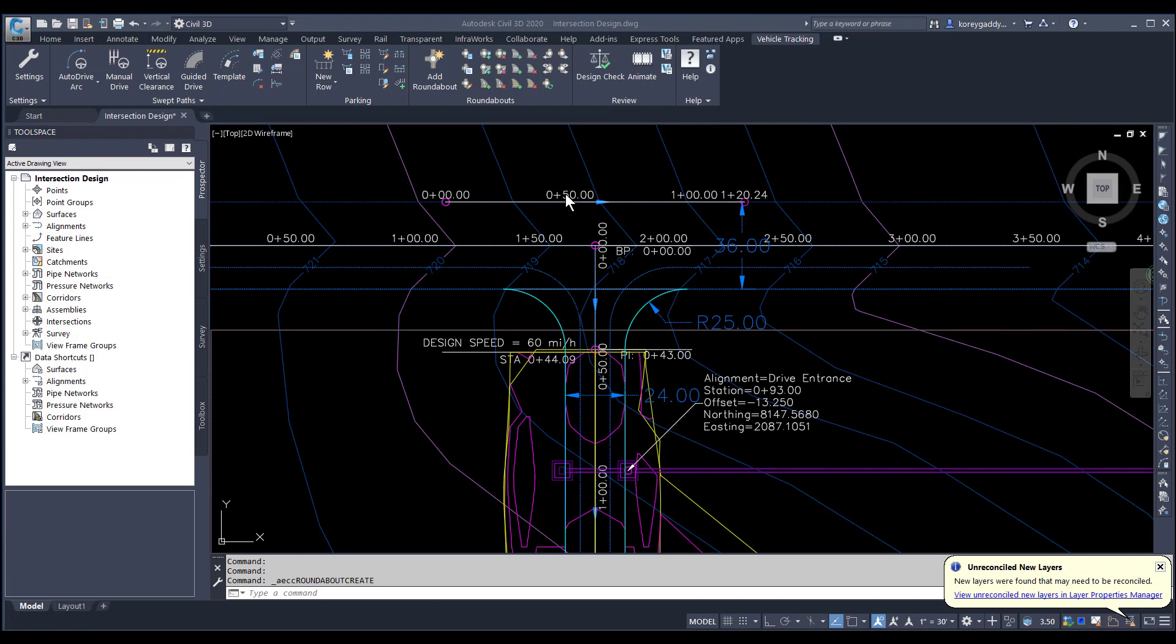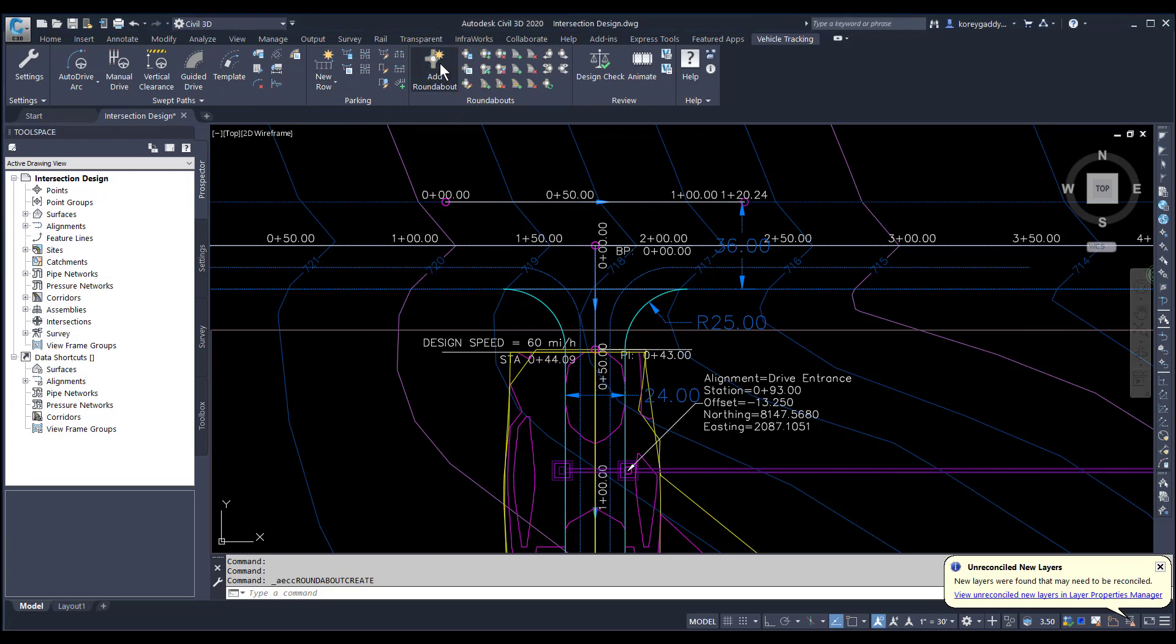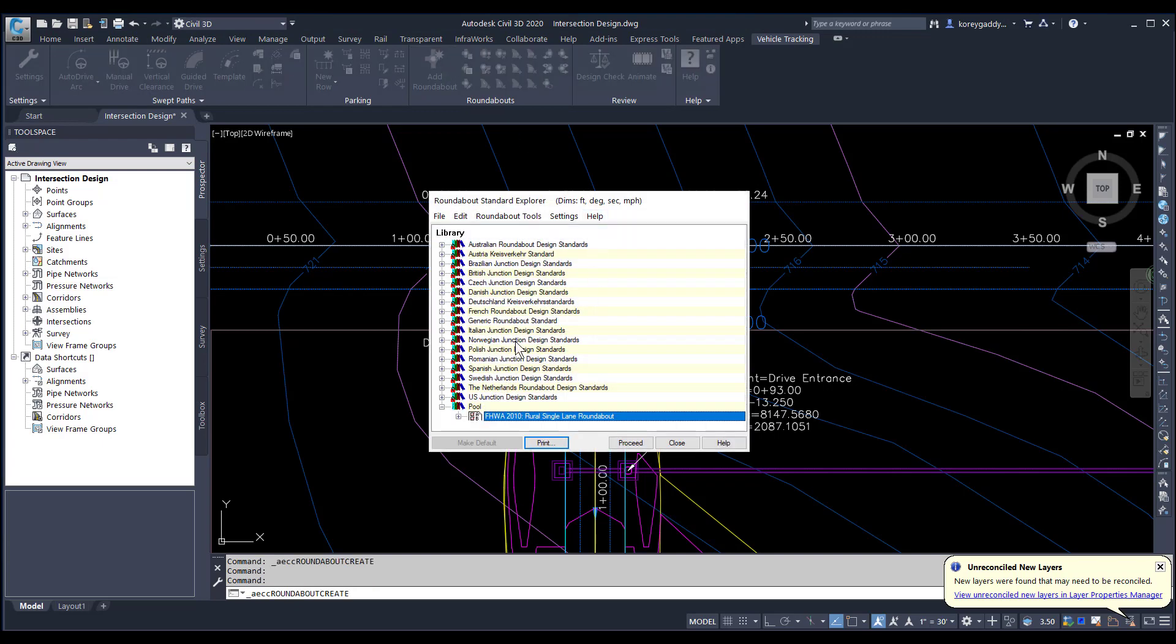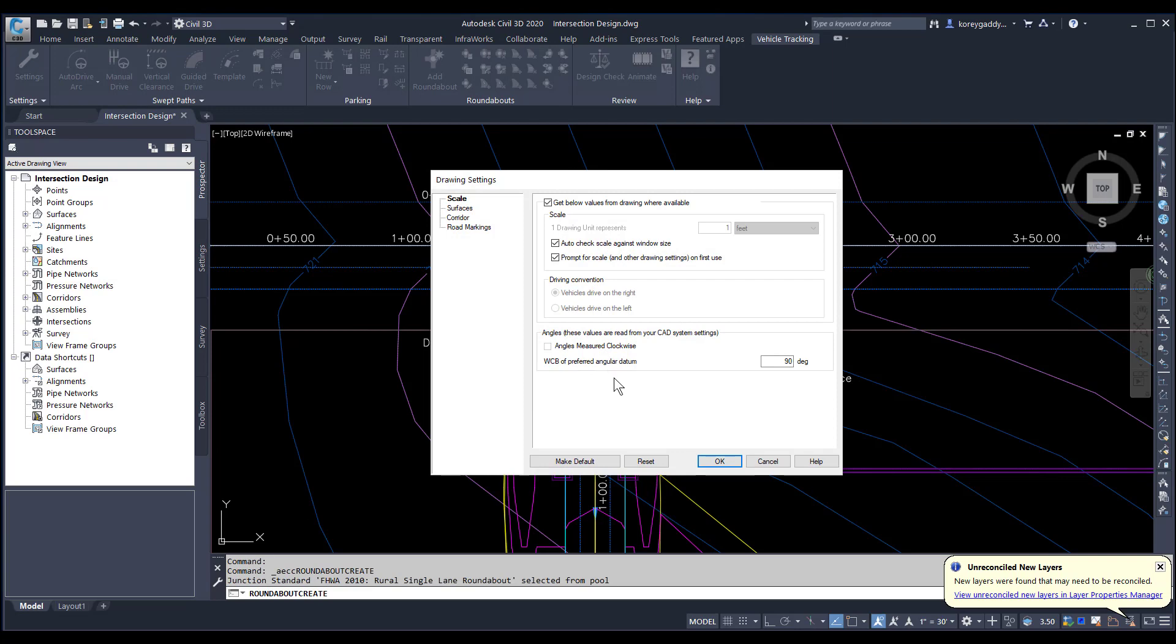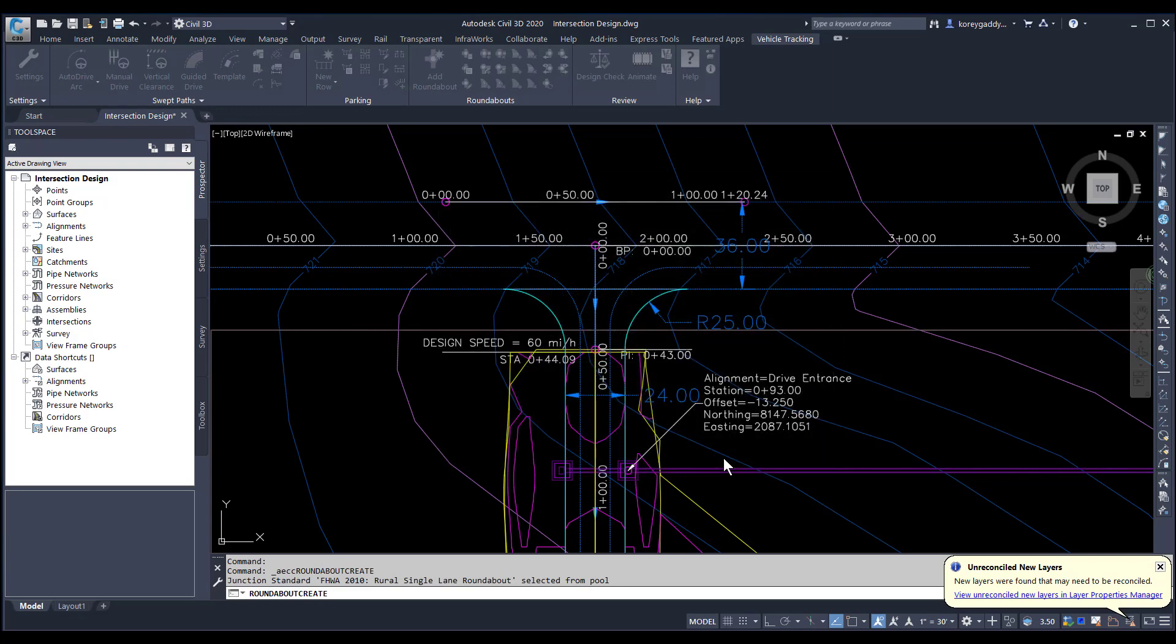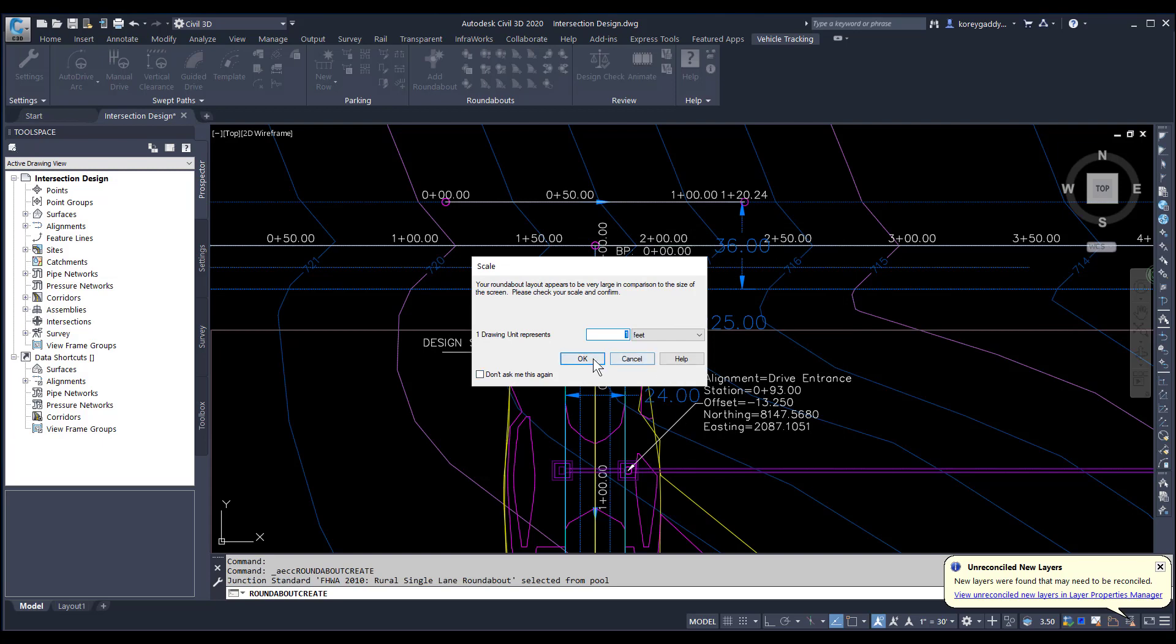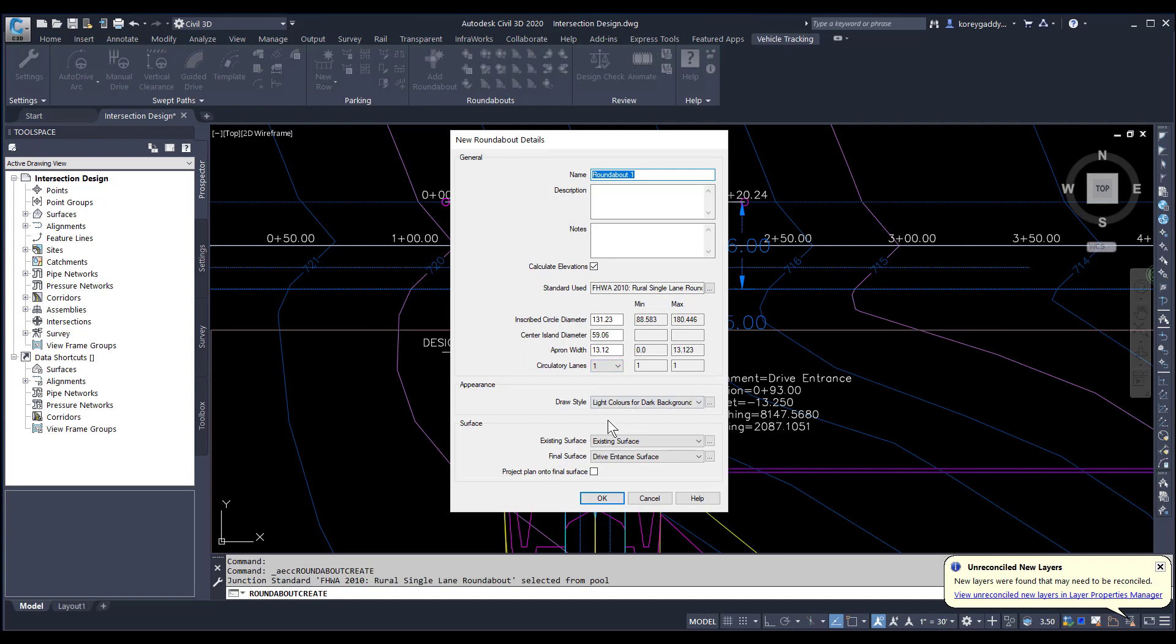Another cool feature with vehicle tracking is the ability to create a roundabout. I'll click here on roundabout. It brings open this window, asking me what type of roundabout do I want to create. I'm just going to do a rural single lane roundabout. The defaults come up. I'll just make sure those are OK. It gives me the ability to adjust my scale.